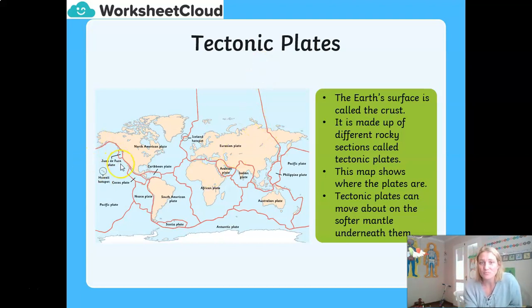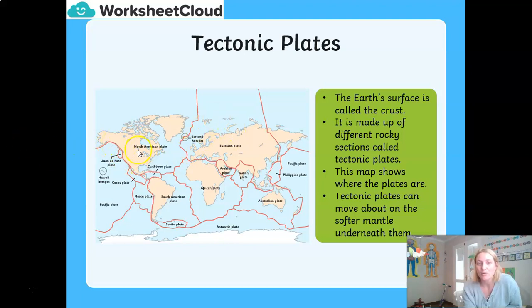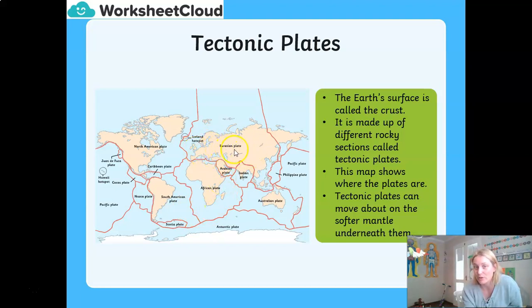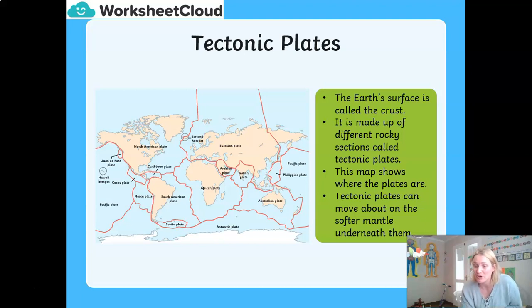Many of the plates have names that match the continents or oceans on top of them. Here you'll see we have the North American plate, which has both North America and some of the Atlantic Ocean on top of it. Here we have the South American plate, with South America and much of the Atlantic Ocean. We have the African plate, and the Eurasian plate — so Europe and Asia become Eurasian. You don't need to know their names off by heart, but what you do need to know is that on top of those plates sit our oceans and our continents.